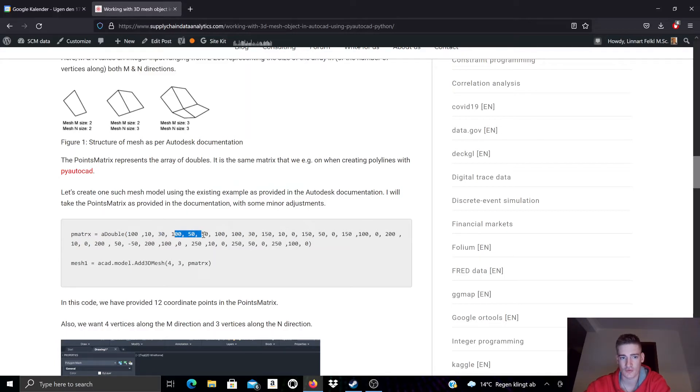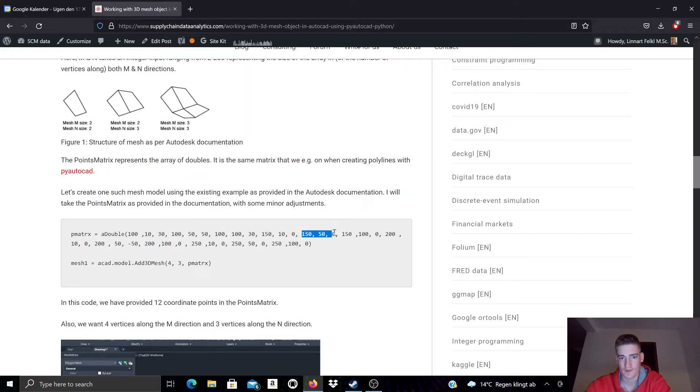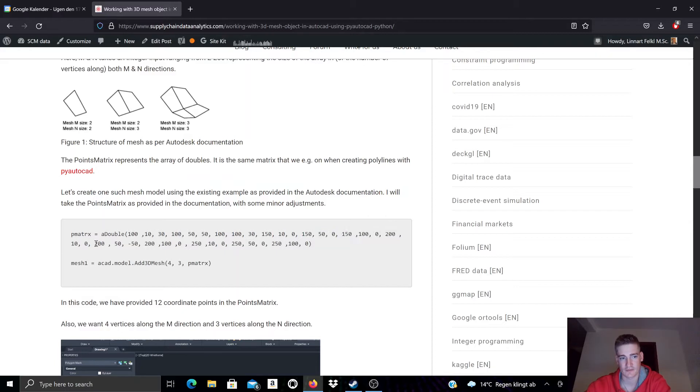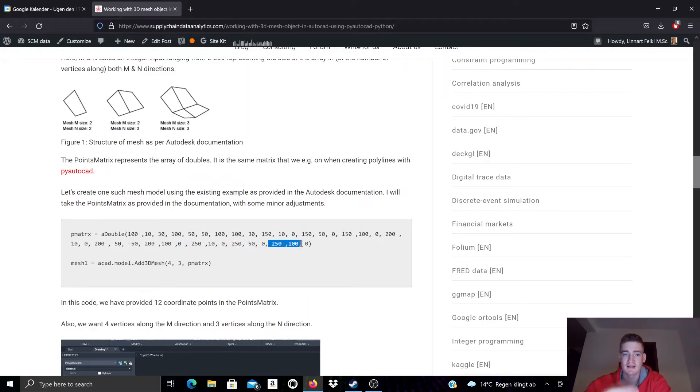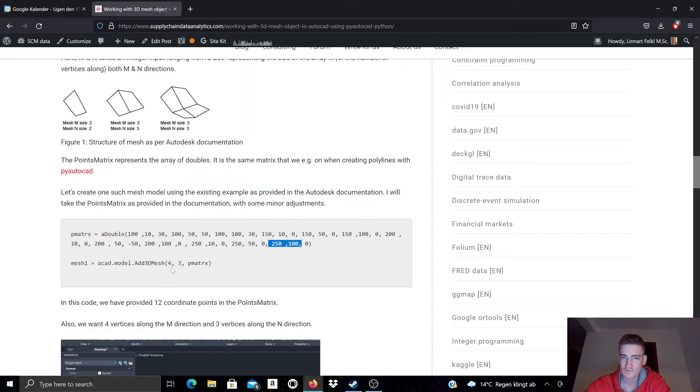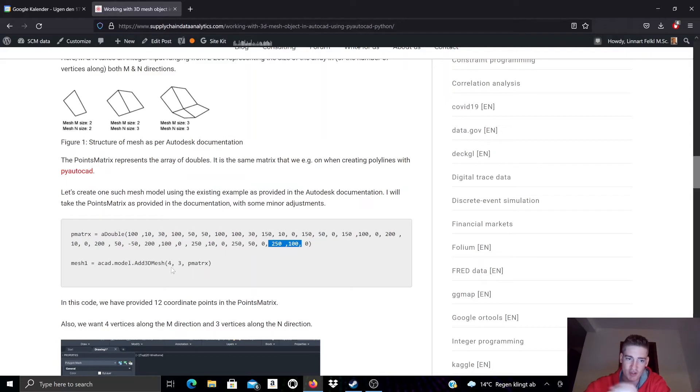We list them one after the other and what you can see here is that we have in total 12 vertices that describe this mesh. Since we want to build a four times three mesh. So this has a size four in M direction and a size three in N direction.